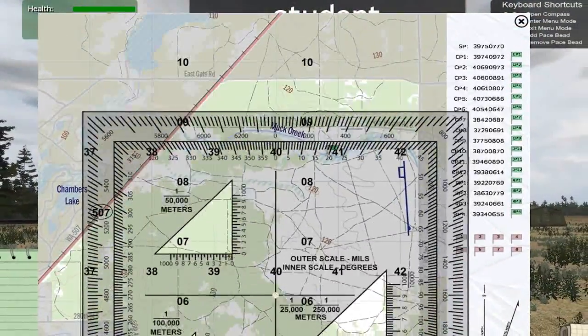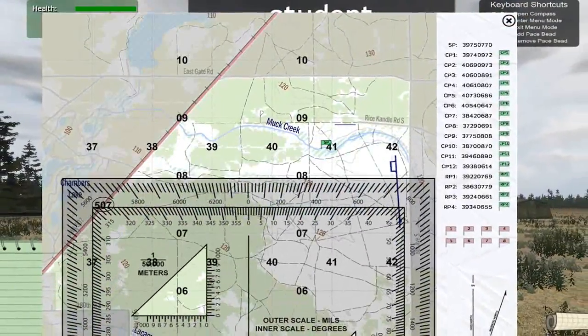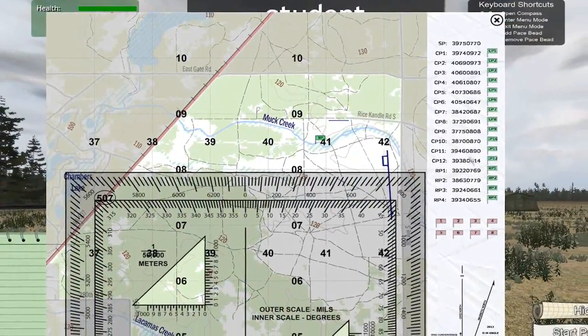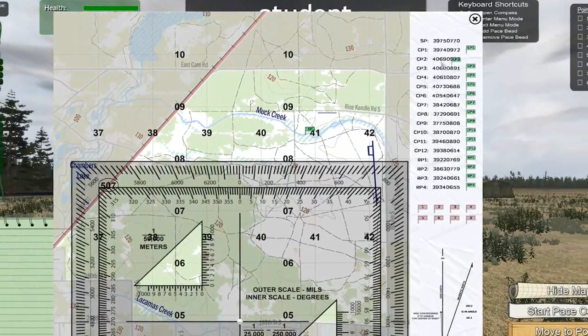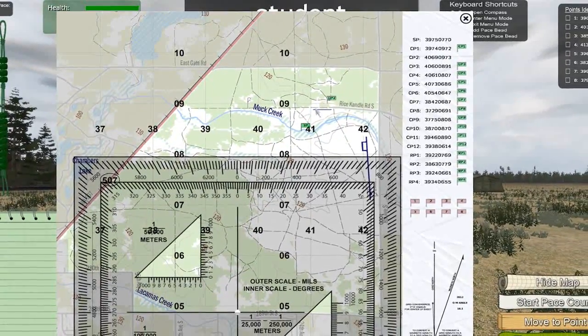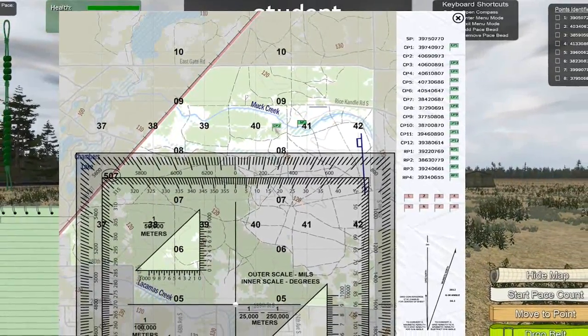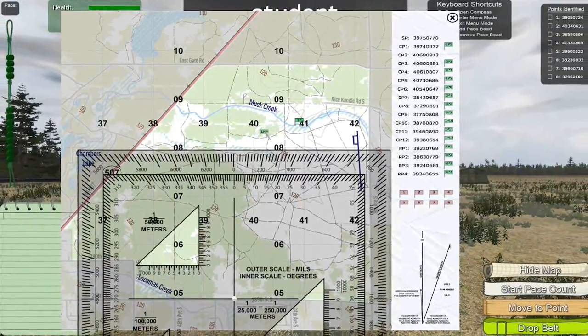This trainer will allow students to practice and greatly improve their land navigation skills, leading to success in the field and success in the Army.